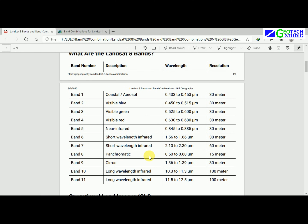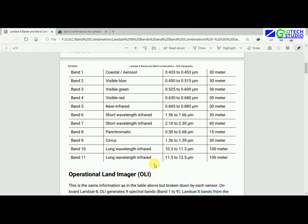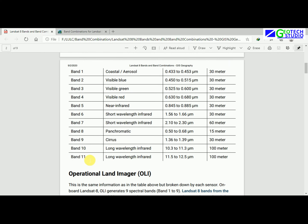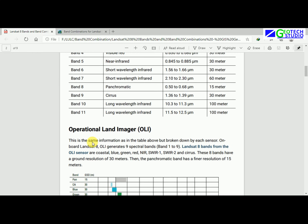Similarly for band 2, 3, 4, 5, 6, and 7: band 8 is panchromatic, bands 6 and 7 are shortwave infrared, band 5 is near infrared, and band 4 is visible. Up to band 6 the resolution is 30 meters, band 7 is 60 meters, band 8 is 15 meters, band 9 is 30 meters, and bands 10 and 11 are thermal bands at 100 meter resolution.